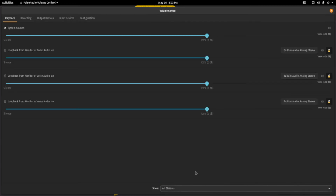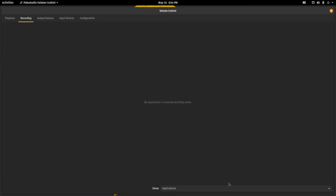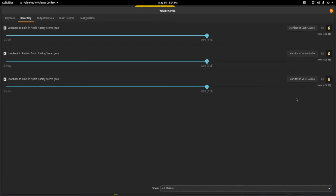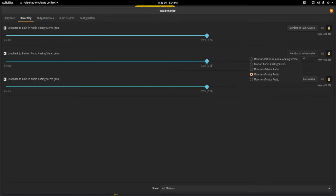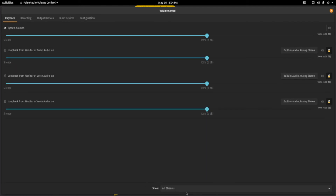Now that we have the PulseAudio server restarted, what we will do is verify that our loopback devices are here — and they are. We have Game Audio, Voice Audio, and another one also called Voice Audio. I forgot to change the name on that one, but at least they're different sinks so that works. On recording we will have to verify the same thing, and again we have two called Monitor for Voice Audio, but they're separate devices — separate sinks, unlike last time.